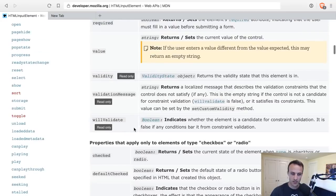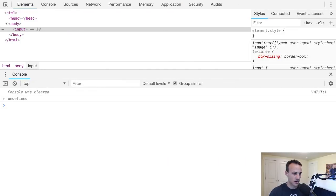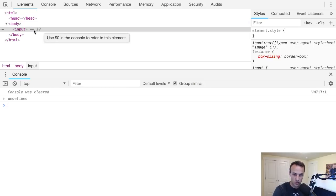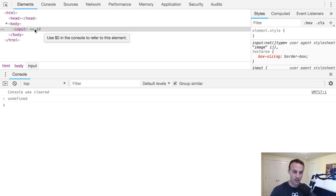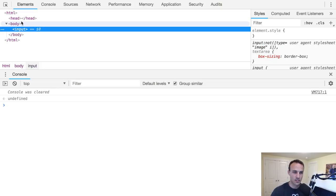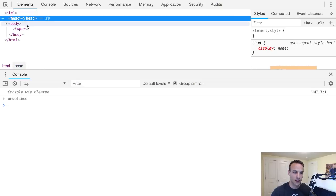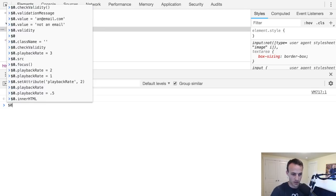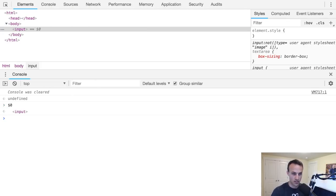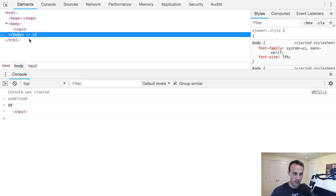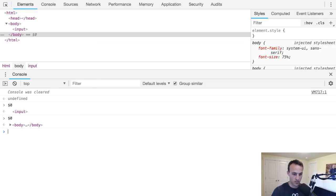Did you know it says use dollar zero in the console to refer to this element? Isn't that cool? So as you click around, that dollar zero changes. What's really interesting about this: I got dollar zero that refers to the input, then I click to the body and I do dollar zero, that refers to the body.